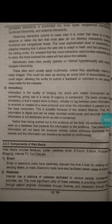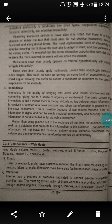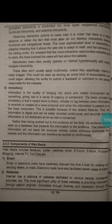Mainstream news sites usually operate on internal hypertextuality with mainly navigational interactivity. These sites don't usually apply multimedia unless something specific needs to be communicated. This could be seen as serving some kind of accountability, one could argue — following the surfer to submit feedback or comments to the people responsible for the news site.